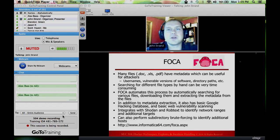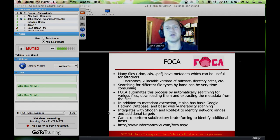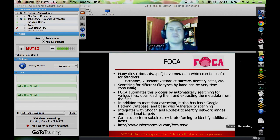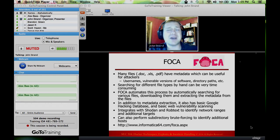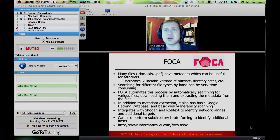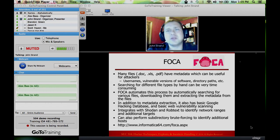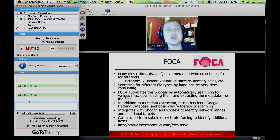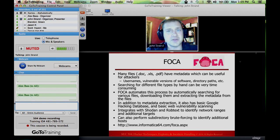The next tool we're going to talk about is a really cool tool by the guys at Informatica 64. It is called FOCA. The reason why FOCA is such an incredibly useful and powerful tool for bad guys trying to break into your organizations is it has the ability to automatically pull down a wide variety of different types of files from the external-facing interfaces in your environment.